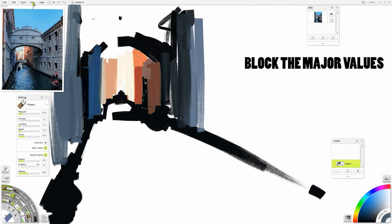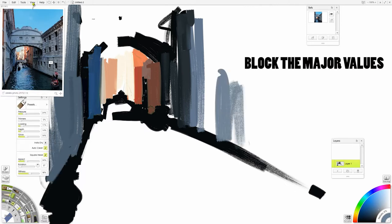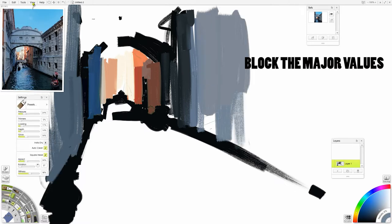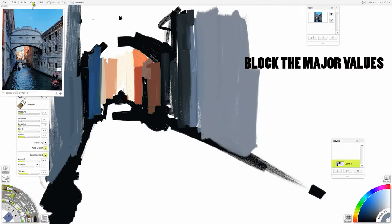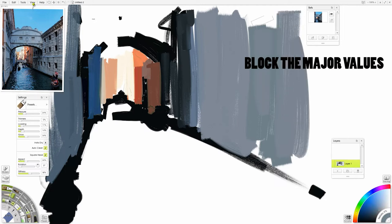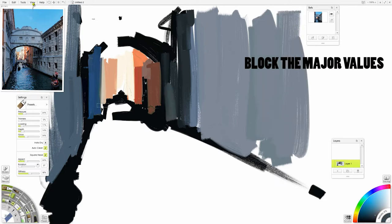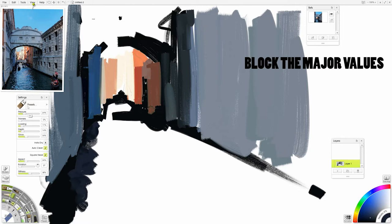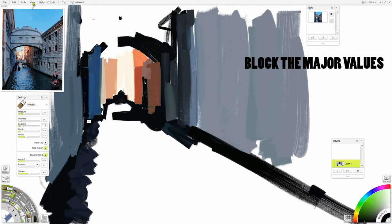It's also really great if you're working traditionally, it's just a fast way to simplify what's happening on the canvas. But after you establish those darks, then moving on to color blocking is what I like to do next, working my way up the value scale from dark to light.